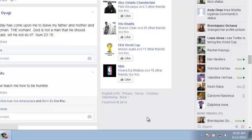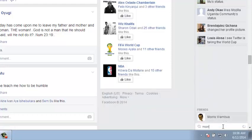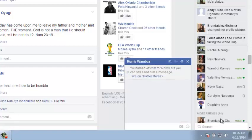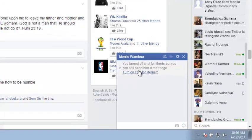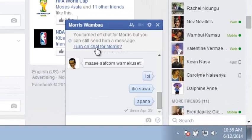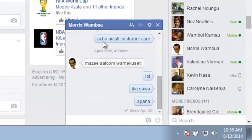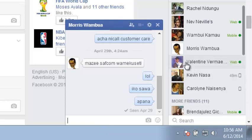If you want to chat with these contacts again, just look for their names, click on them, and then click 'Turn on chat for Maurice.' Maurice will now see that you're online. So that's how you can turn off chat for a few people.